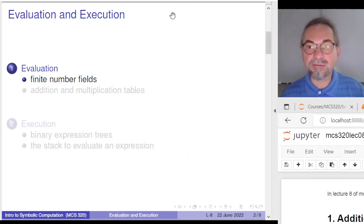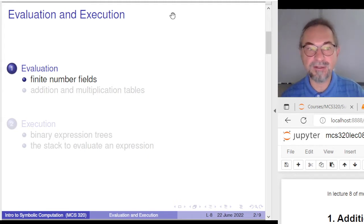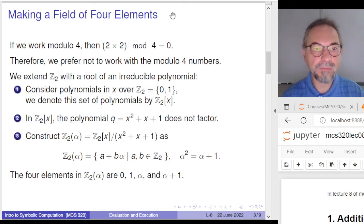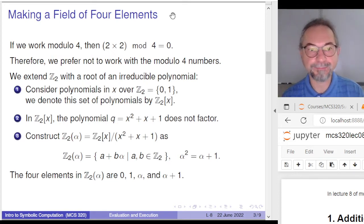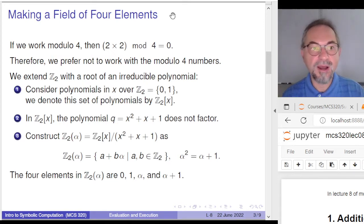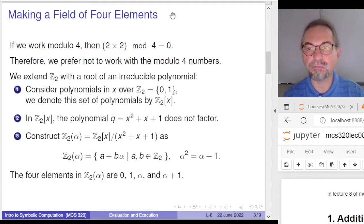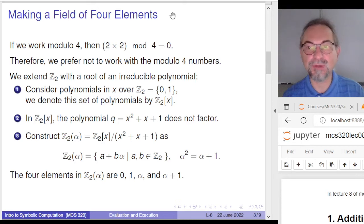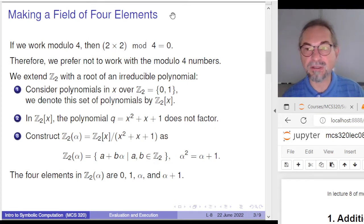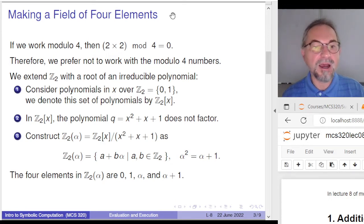Let us recap why we look into these number fields. Computers are binary, so we work modulo 2. If you want to work modulo 4, something goes wrong: multiplying 2 by 2 results in 0 modulo 4, so we can't talk about one-half. Two has no multiplicative inverse — it is a zero divisor. But we still want to work with fields of 4, 8, and 16 elements.